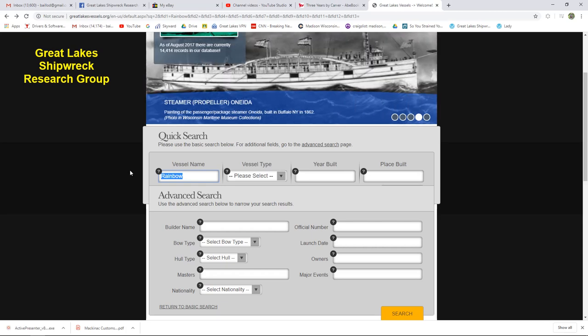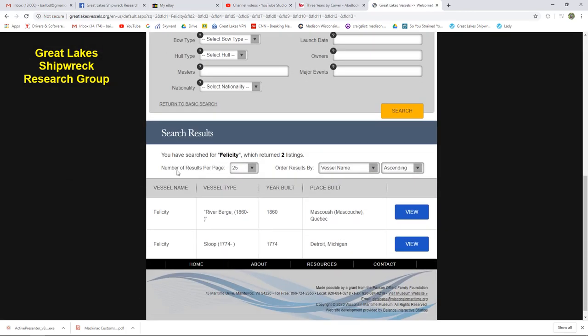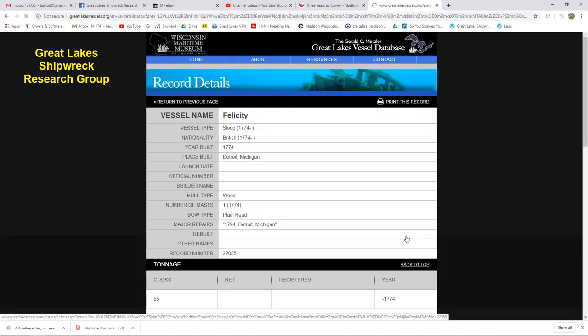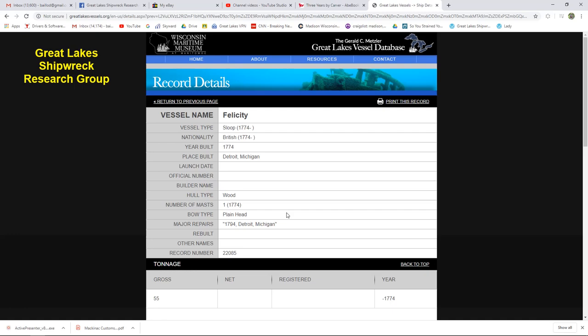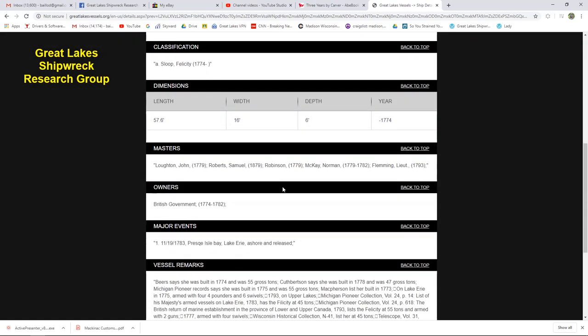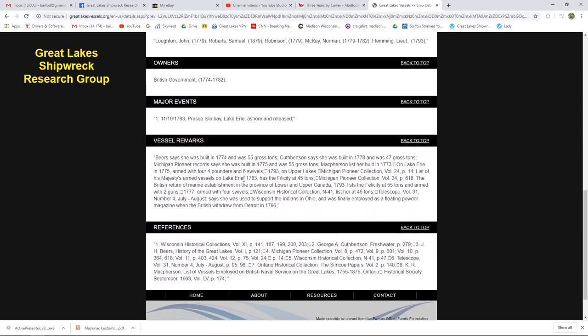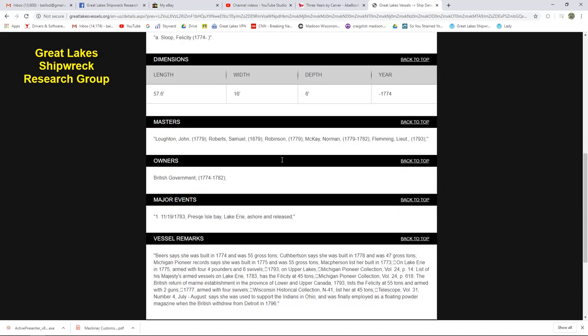Here she is. She was a sloop built in 1774 at Detroit. He knew she had a plain head. Interesting. He must have checked her build records. He knew her dimensions. This is a very important vessel. She was the first decked vessel ever to call at Milwaukee. He lists her armament. He lists all her sources. He consulted Mansfield's History of the Great Lakes, Cuthbertson's Freshwater, the Michigan Pioneer and Historical Collections. So this will give you an idea. He had the Wisconsin Historical Collections. Telescope from the Detroit Marine Historical Society. Just a lot of stuff. So, very good research here on early vessels.